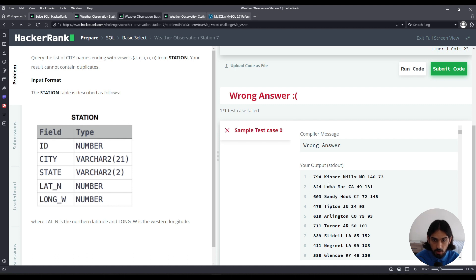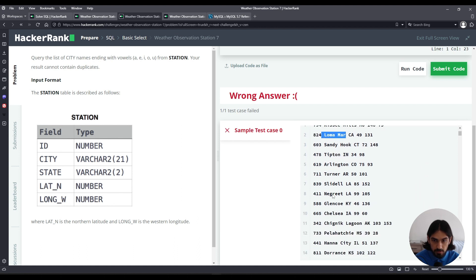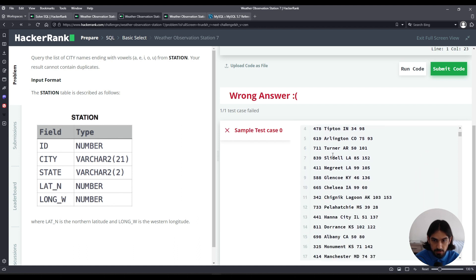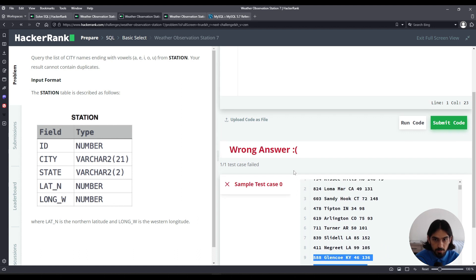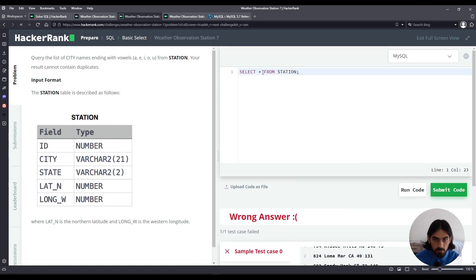We're looking to find all the city names that end in a vowel. Obviously, this first one wouldn't appear, nor would this one. Basically, these two would have to appear: Glencoe and Chelsea. So how can we do that?